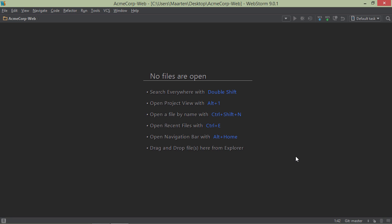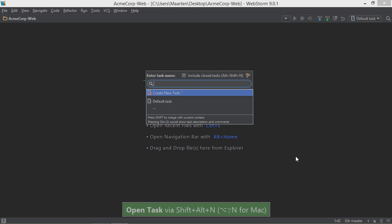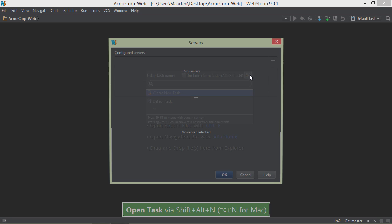We can configure issue tracker integration from the settings, or we can use the tasks and context menu, or even the shortcut like this.